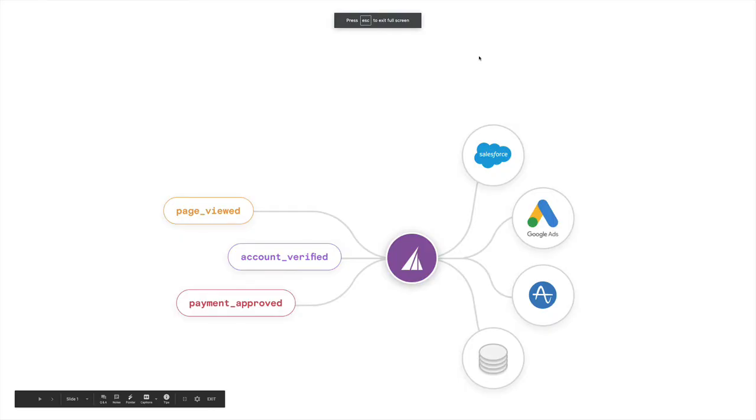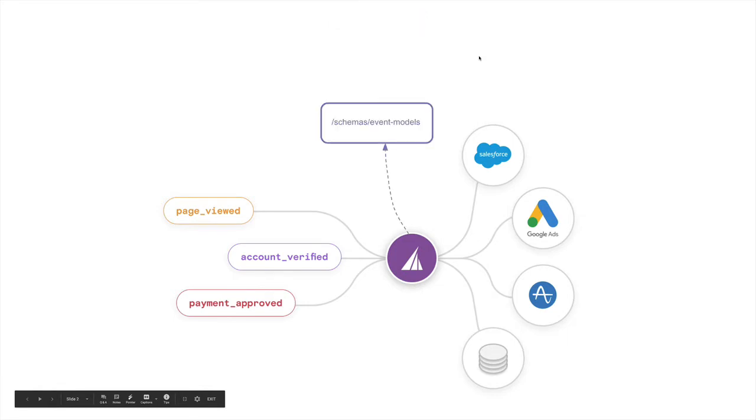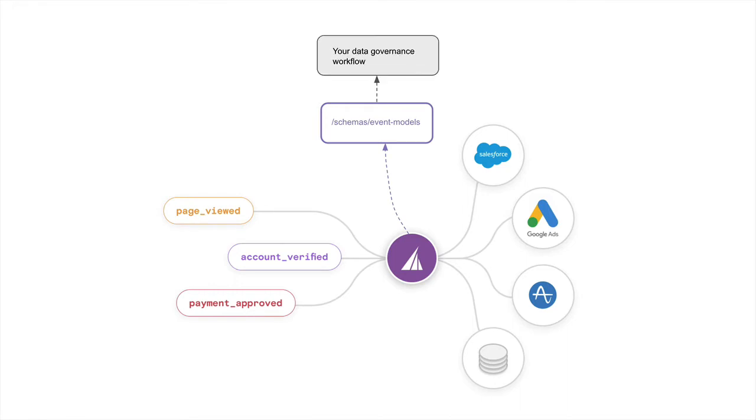This feature was designed to help data engineers and developers integrate data governance on the Rudderstack events stream into their own existing workflows. As opposed to a UI that can be cumbersome, especially at scale, we developed this API to make event diagnostics available programmatically.